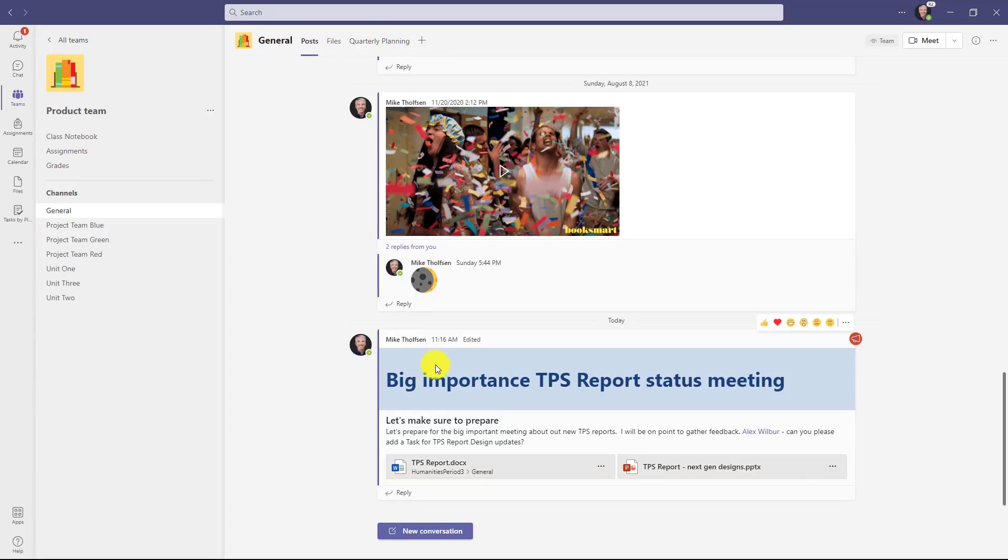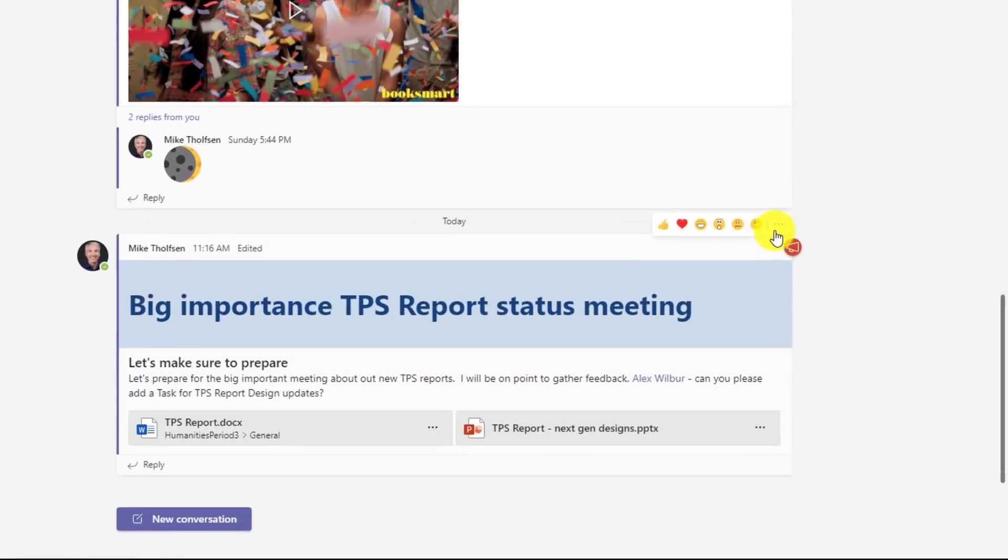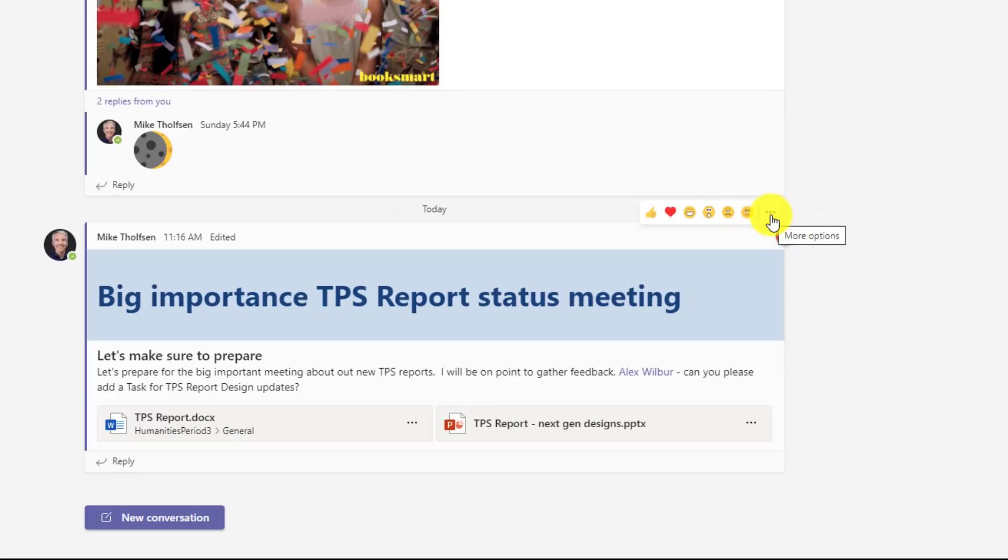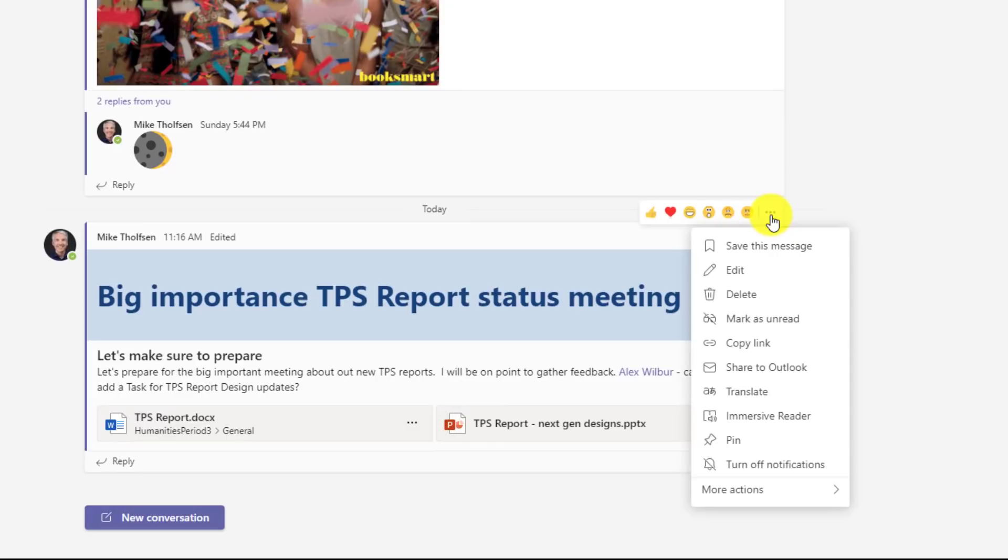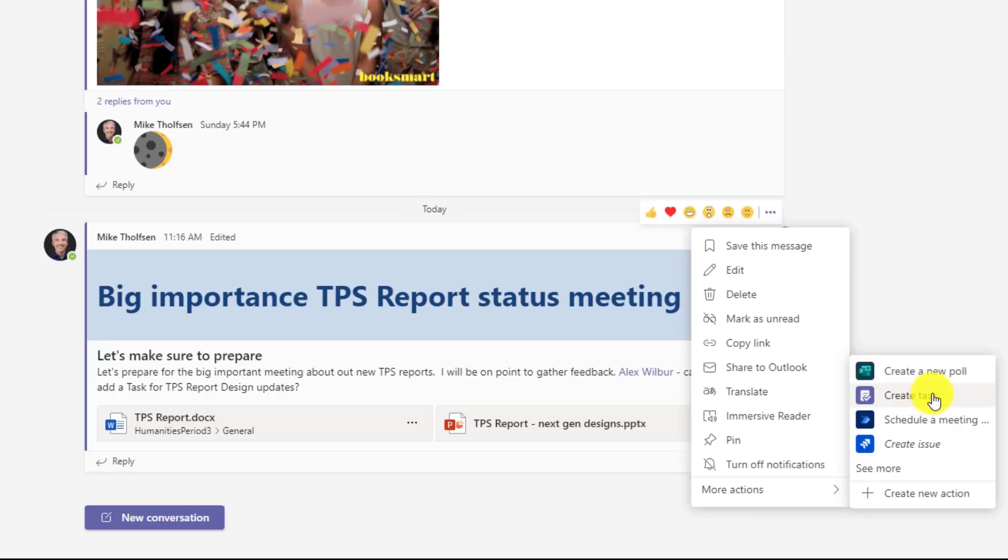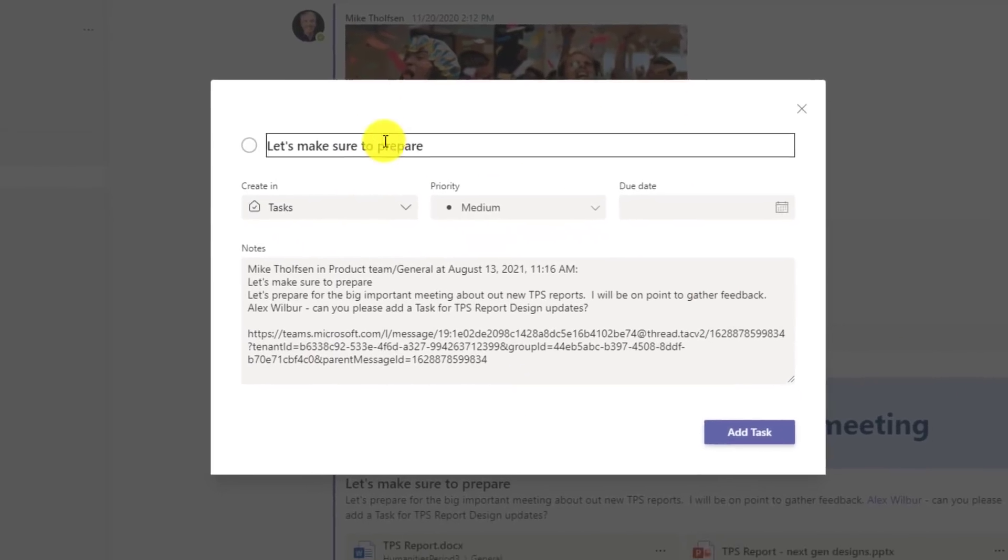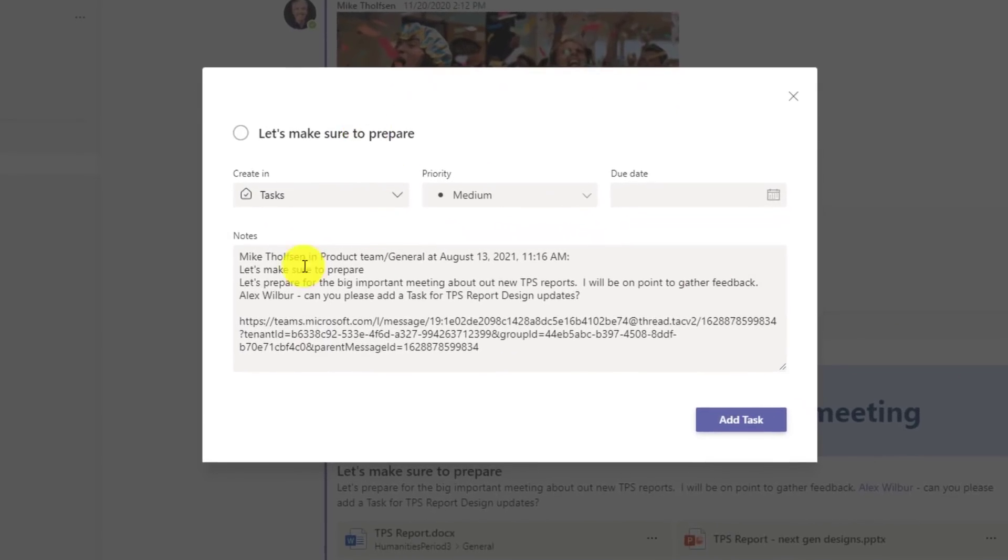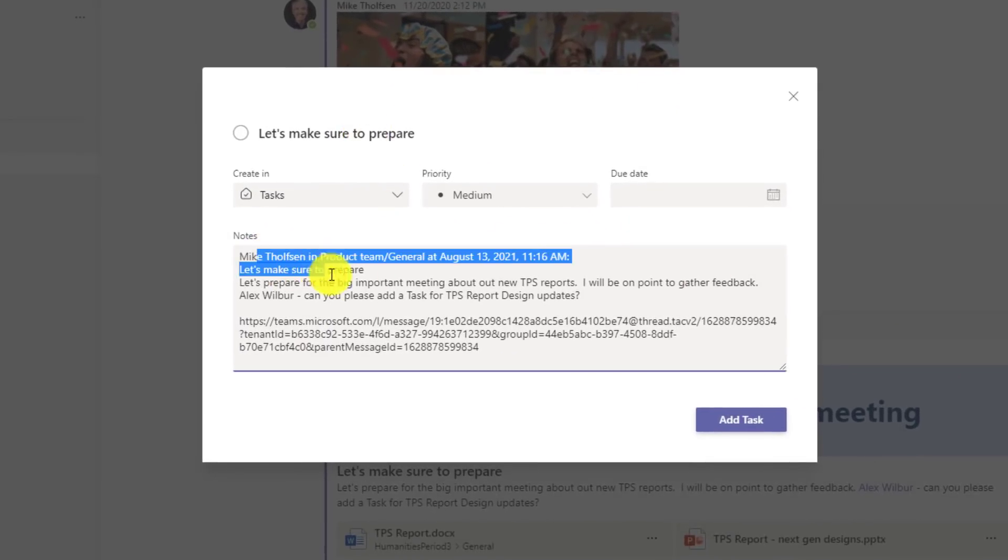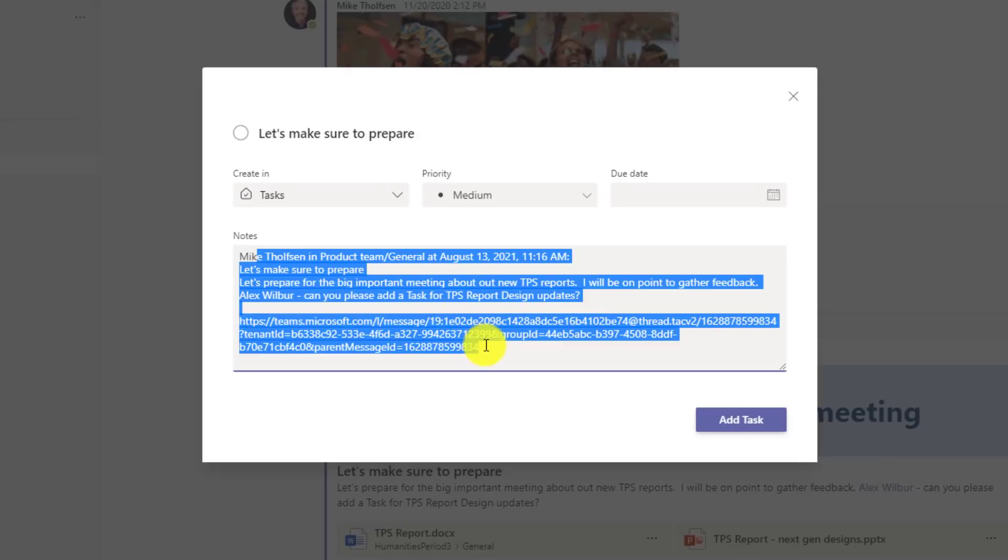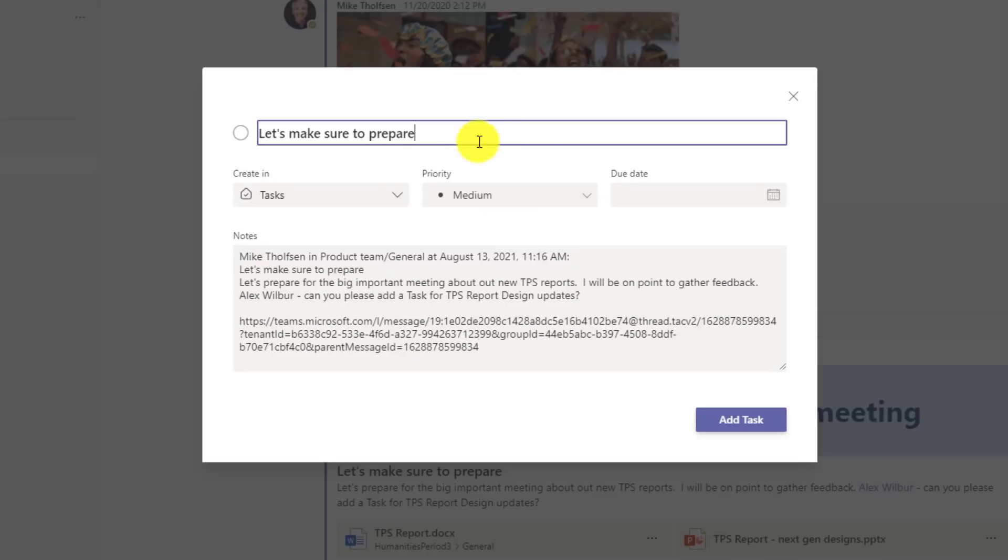So I have my big, important TPS report status meeting. And I said, hey, I'm going to be on point to gather feedback for this. So I'm going to hover here, click the three-dot menu, go down to more actions. And you're going to see this new choice for create task. Click that. This pops up the task dialog. It pulls in all the status from that message.